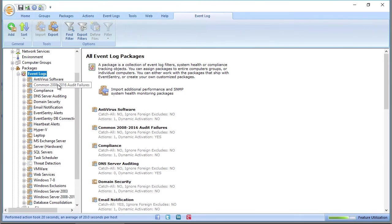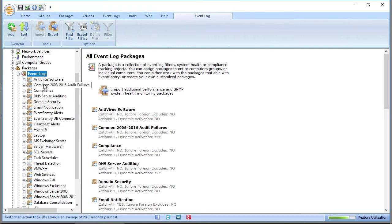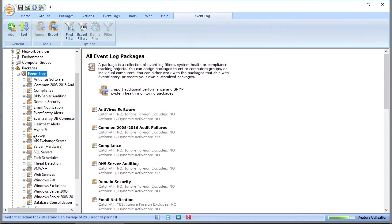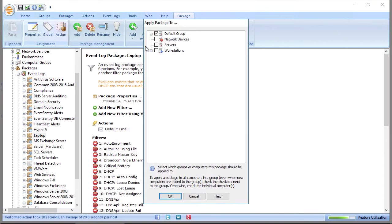Packages are assigned either globally, to a group, or to individual hosts. Here you can see that all these packages that have the little globe icon are global packages. That means any host that's monitored by EventsEntry, regardless of the group membership, is going to use and utilize this package. The laptop package does not. To assign the package and to see to which host it's assigned to, you can simply click the Assign button, and we'll see that it's only assigned to the default group.